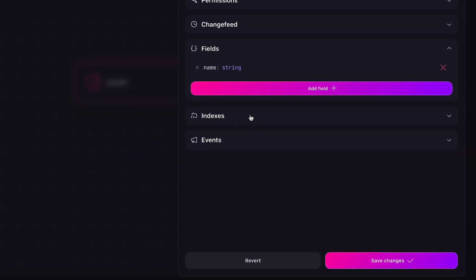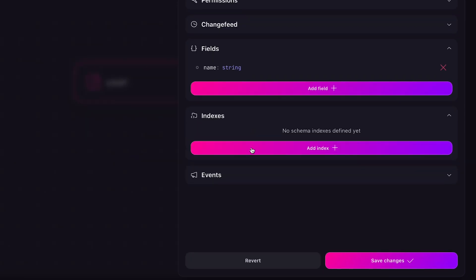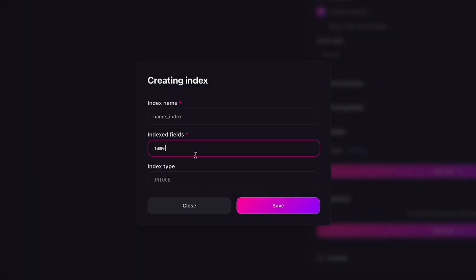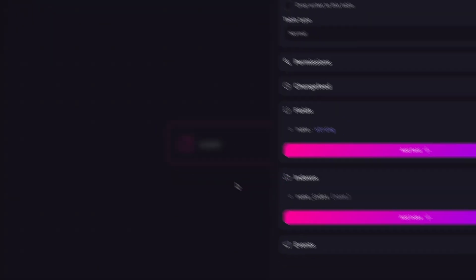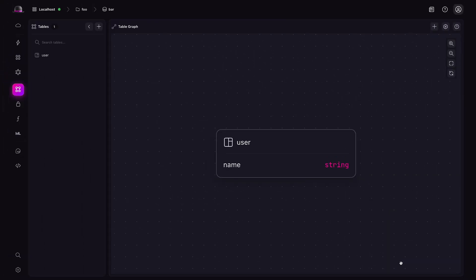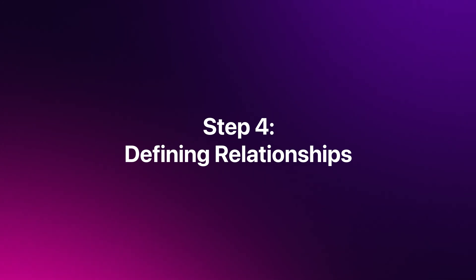Next, we can add an index to the field we just created. After we have entered the mandatory index name, we must specify our previously created field name in the indexed fields input. Finally, we specify the type of index we are creating. We can now go ahead and press save changes, which will update the canvas with our changes.